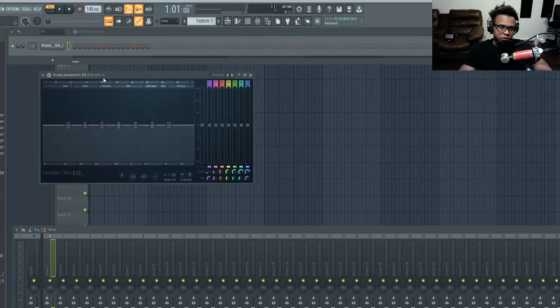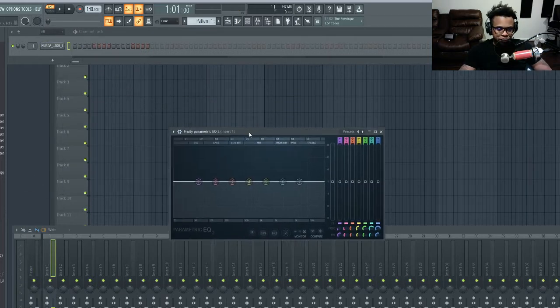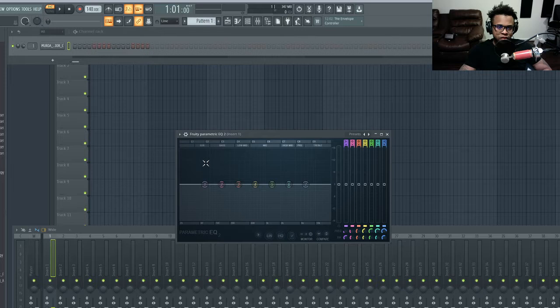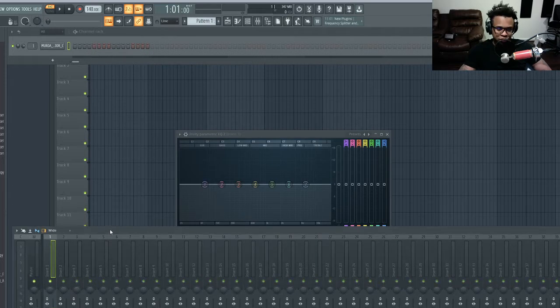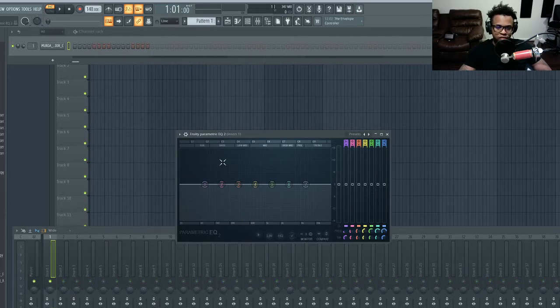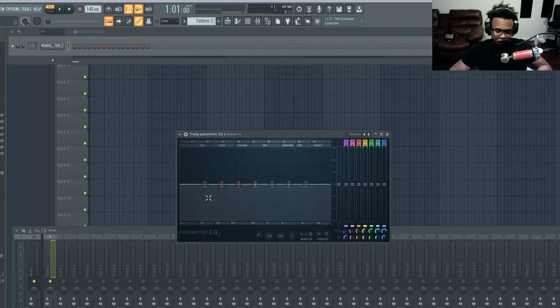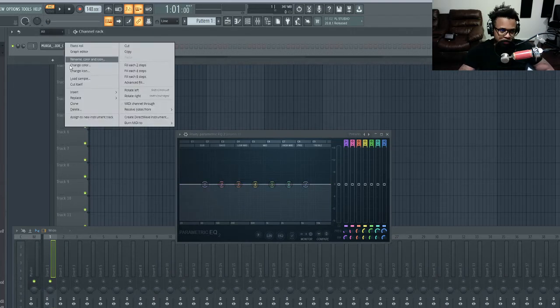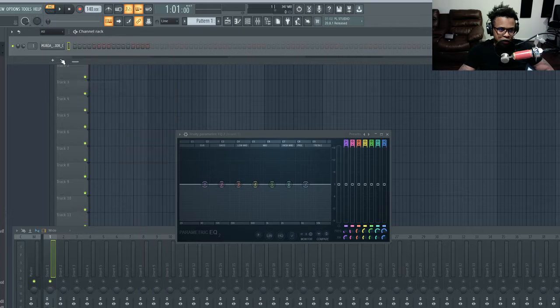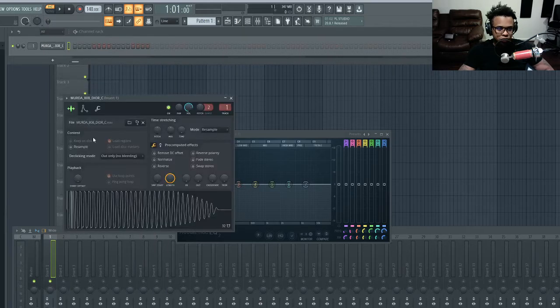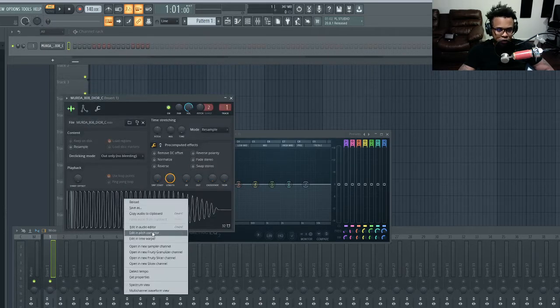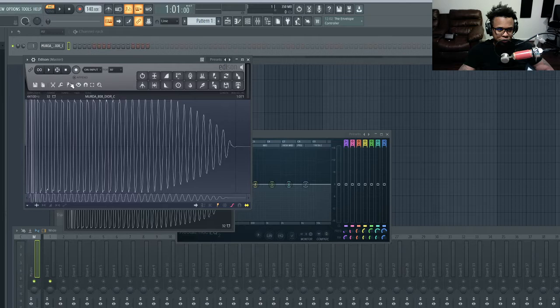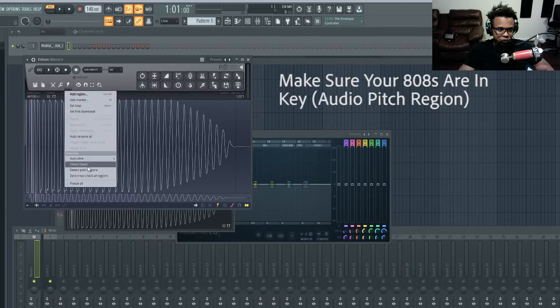I'm just gonna EQ it real quick. Now usually my 808s are EQ'd before I even start this, but I just want to show you this little process real quick. It's just better to EQ everything so you're prepared before you even start. You could just finish the beat a lot quicker. Let me just go ahead and cut it and check the audio.